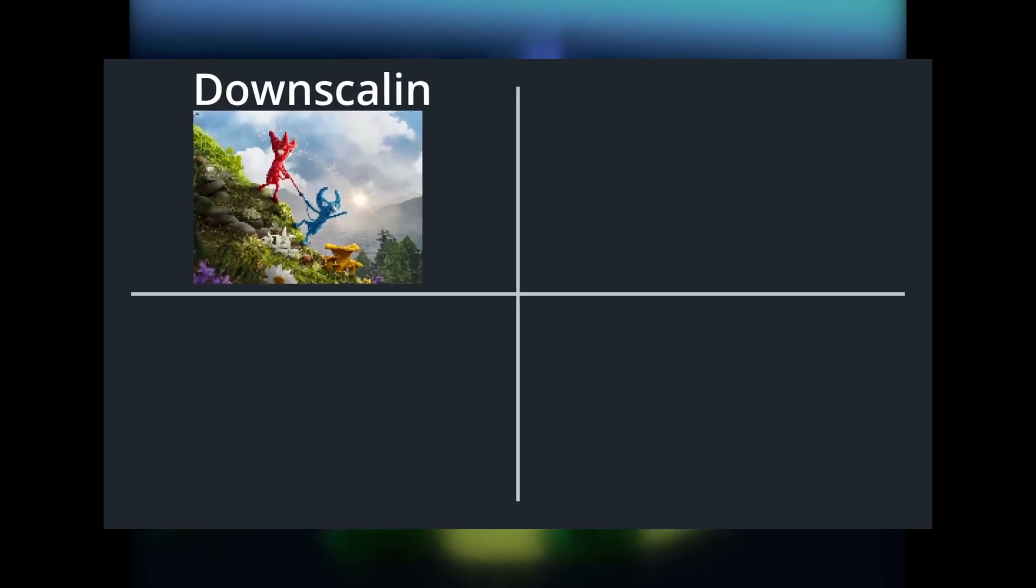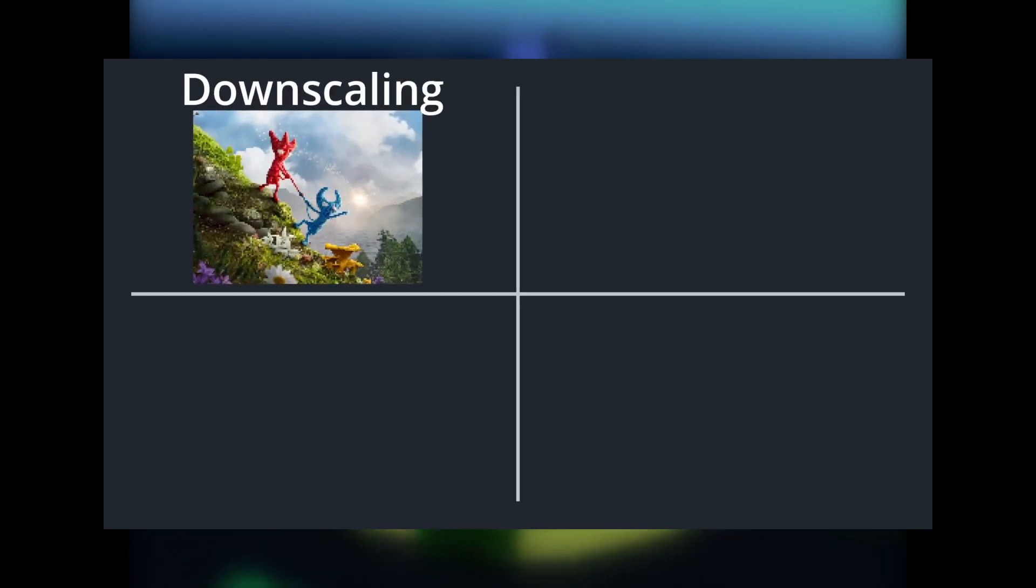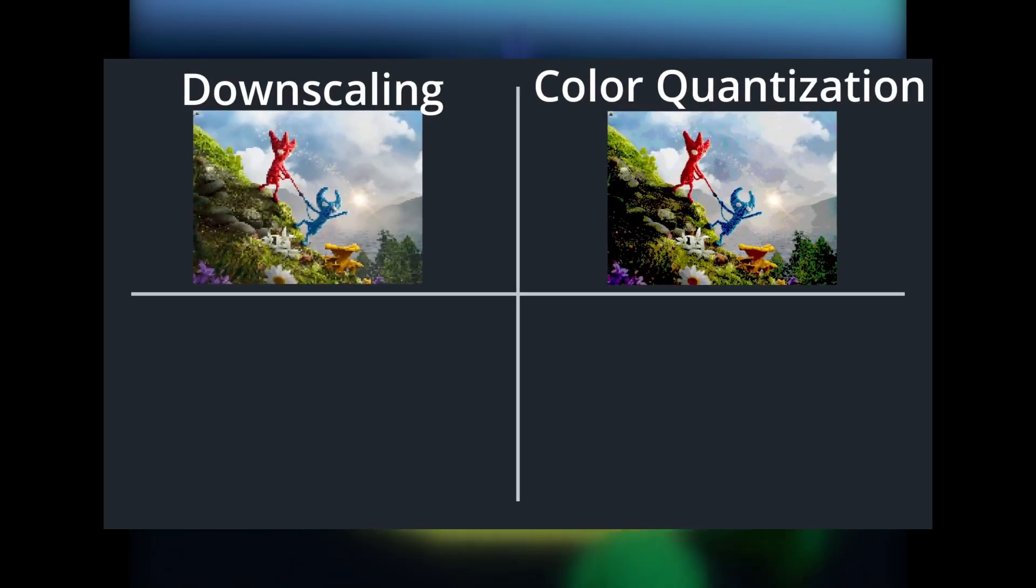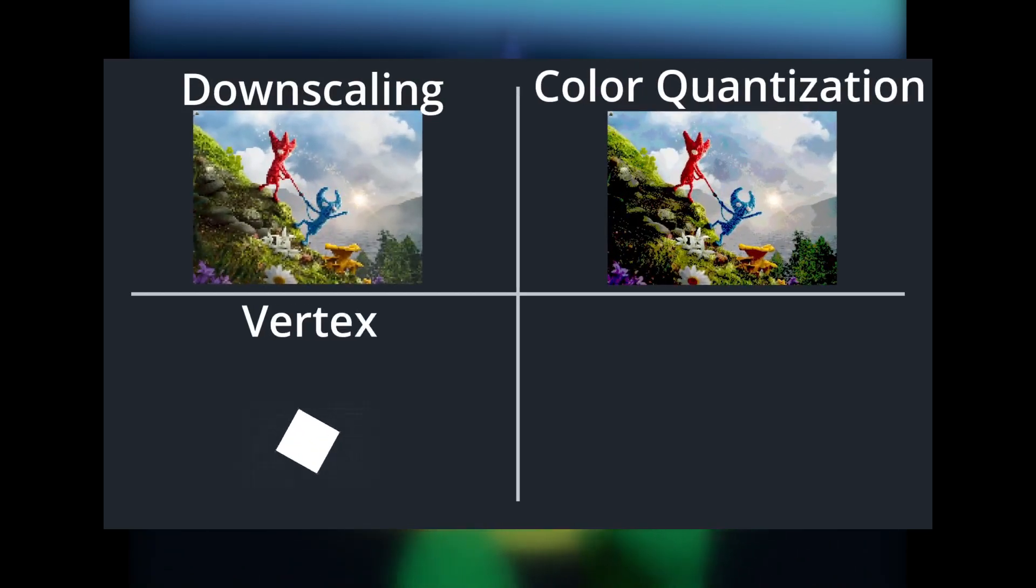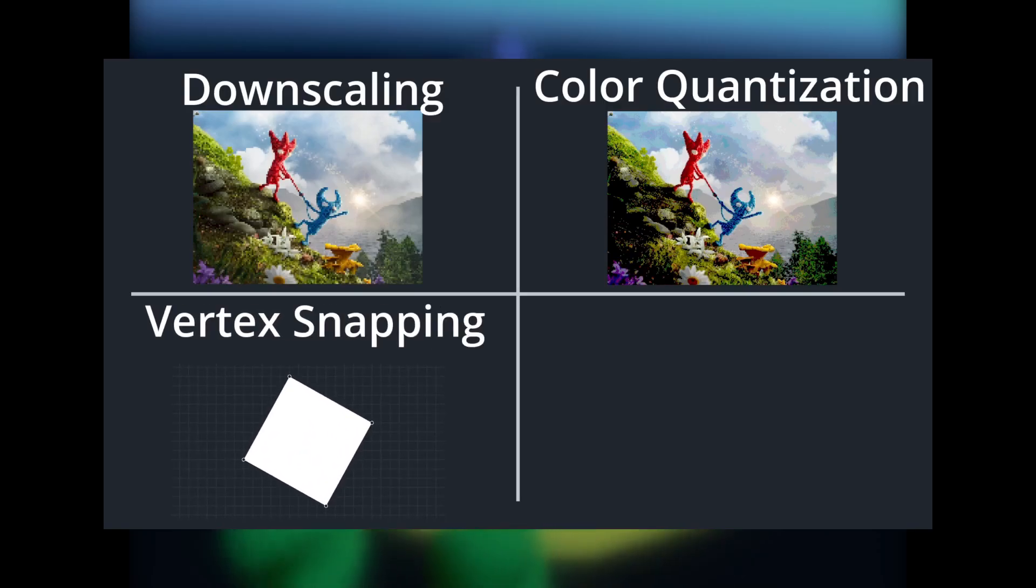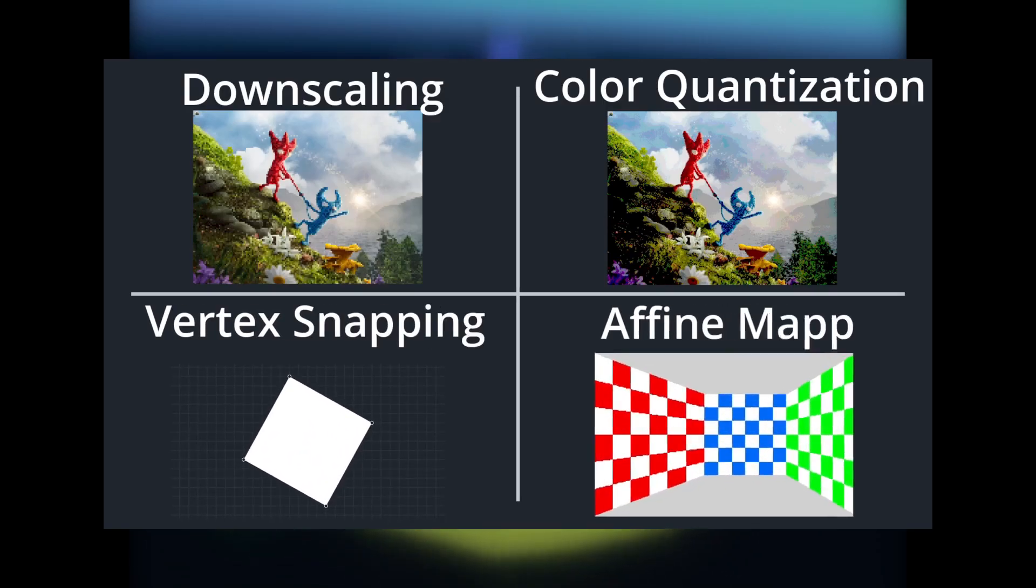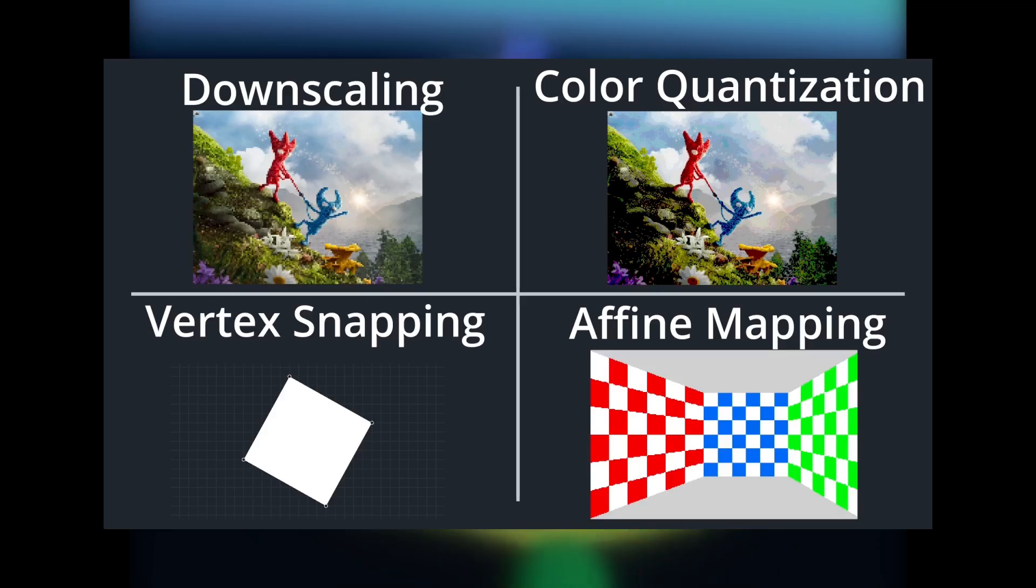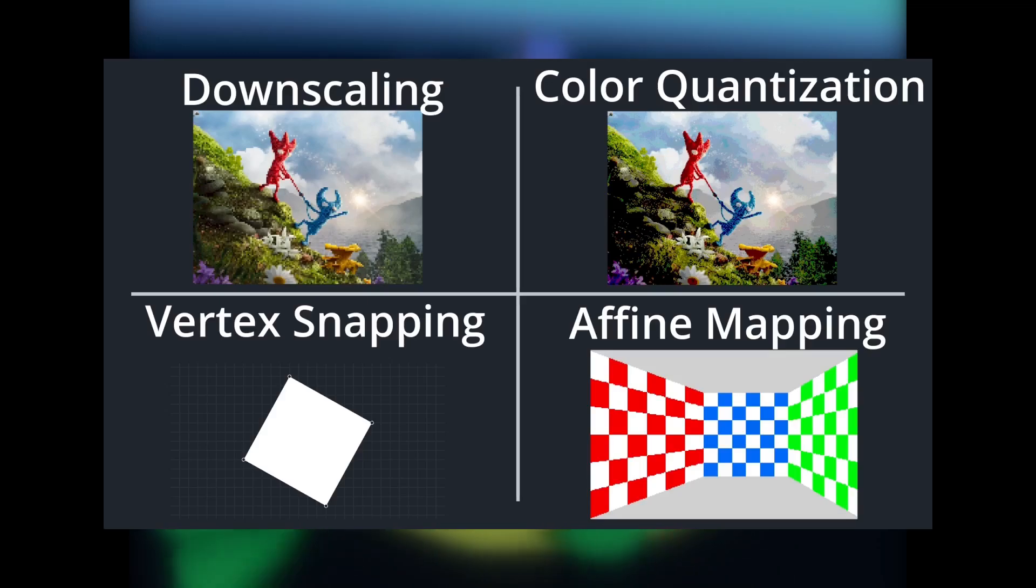There's four main things we'll need to achieve this final result. First, downscaling. Second, color quantization and dithering. Third, vertex mapping. And fourth, affine texture mapping. I'll explain each of these as we go along. And of course there'll be timestamps in the description for each of these effects.